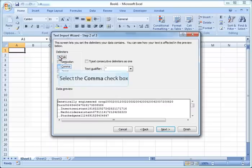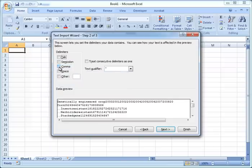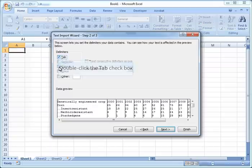But sometimes you have data that has delimiters like commas or semicolons or other characters, so you should choose that other character as appropriate.